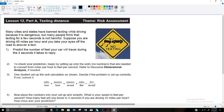In this next lesson we're going to start off with risk assessment as a theme, looking at texting distance. Many cities and states have banned texting while driving because it's dangerous. Many people think texting for just a few seconds isn't harmful, so we're going to calculate: if you're driving 45 miles an hour and it takes four seconds to answer a text, how far will your car travel during that time?